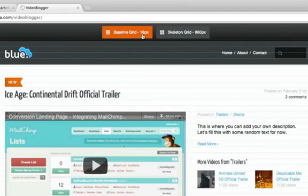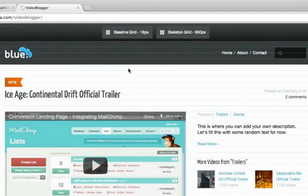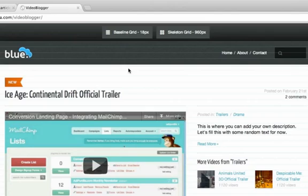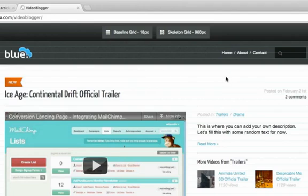The reason I made this was that recently I started basing my designs on an 18 pixel baseline grid. So when writing the CSS it was pretty important for me to have a grid on top of my page.